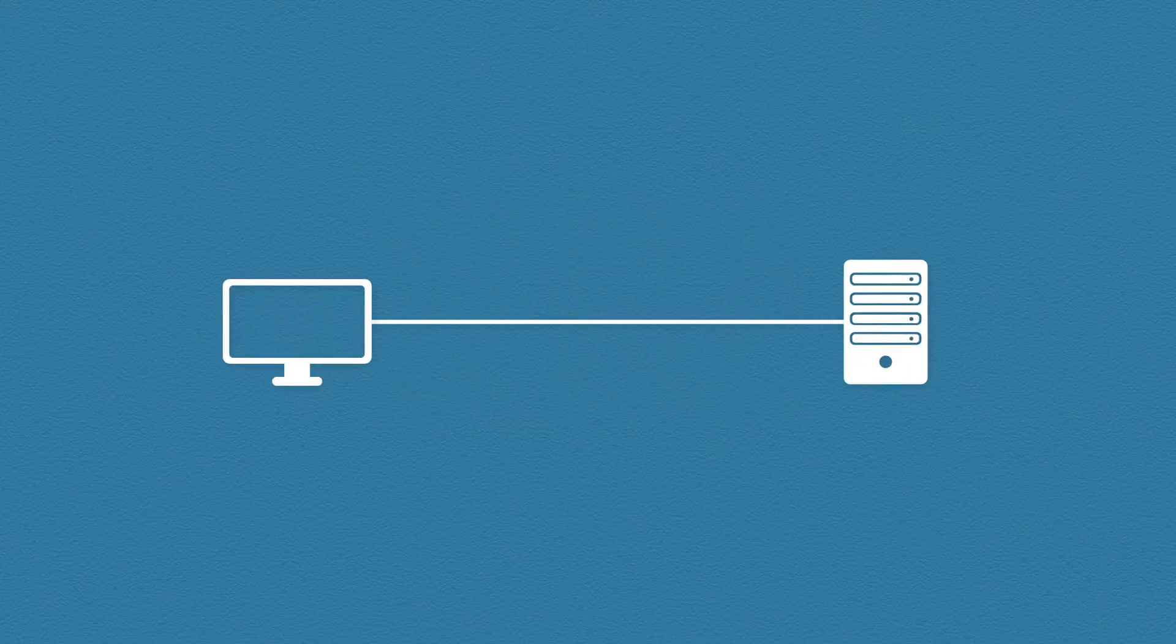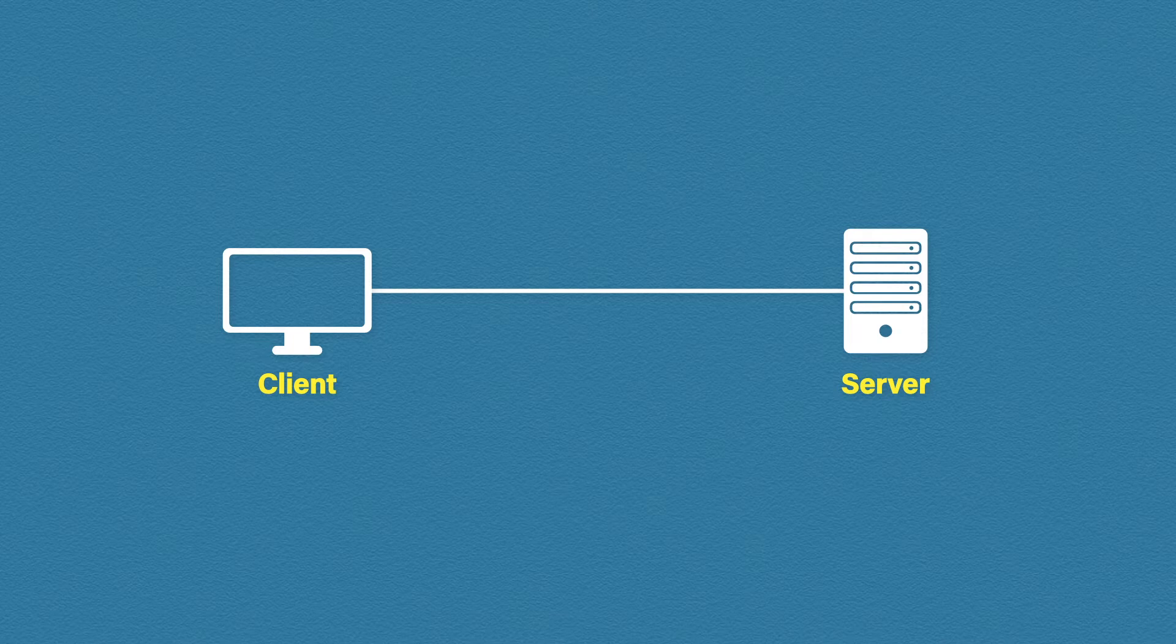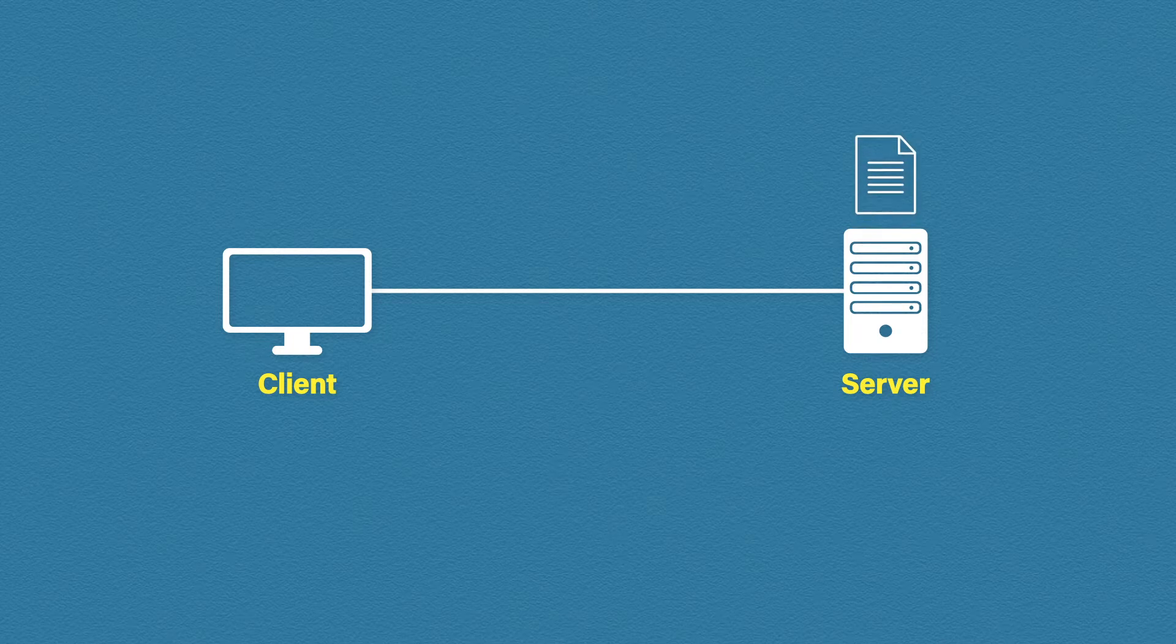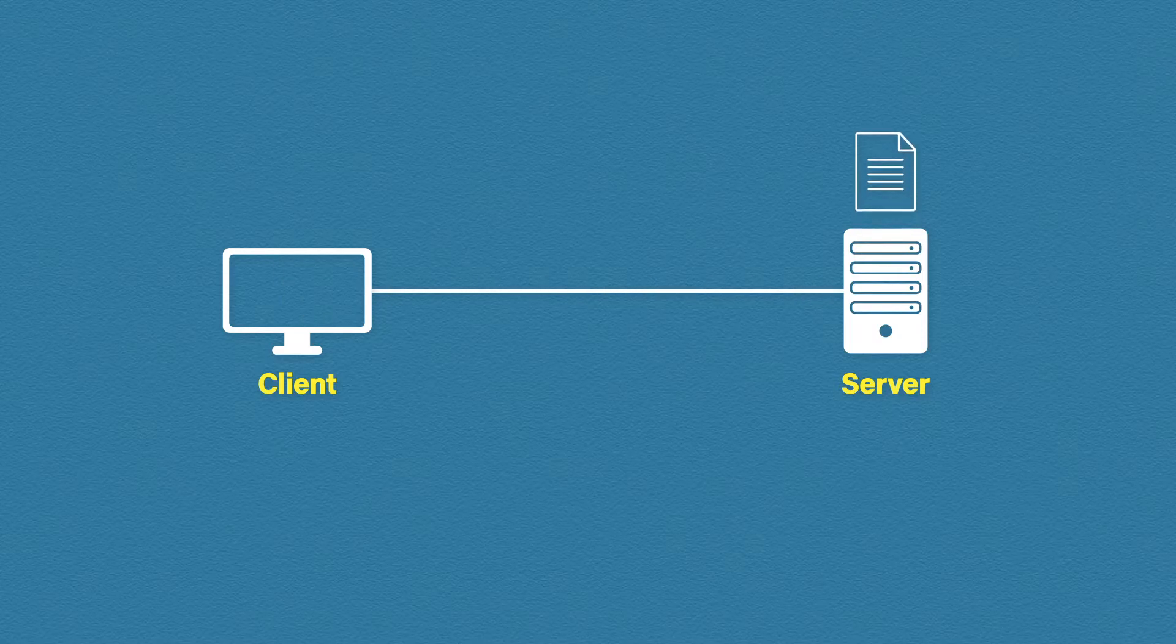FTP uses a client-server model. The server hosts the files and the client can connect, download files, upload files, delete, rename, etc.